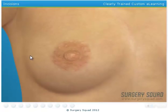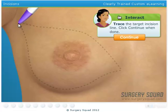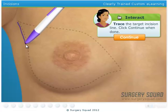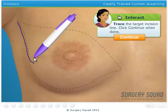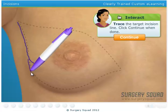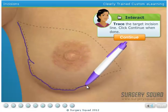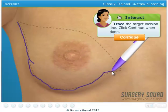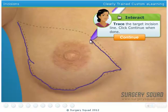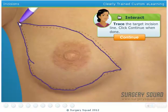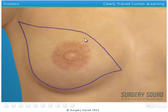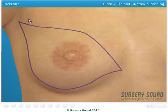Start by using the pen to sketch where we'll be making our incisions. Grab your scalpel and make the incisions in the patient's right breast. This will give us access to remove the tumor and breast tissue.